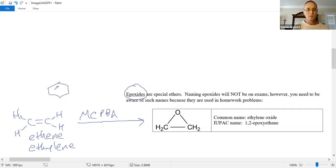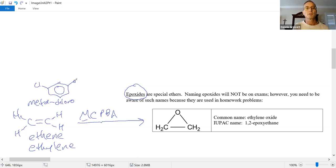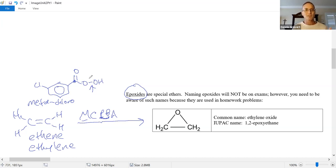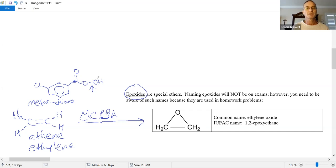MCPBA stands for meta-chloroperoxybenzoic acid. Benzoic acid is where you have a carboxylic acid directly attached to the ring. Peroxybenzoic acid is where you connect a second oxygen, and that makes it unstable — both oxygens are electronegative, tugging on the electrons, making this bond very weak and reactive. One of these oxygens gets donated to the alkene's pi bond and we create the epoxide. This is an ether — we have single-bonded oxygen connected to carbons — but the bond angles are 60 degrees when they should be 109.5, because every atom including oxygen is sp3. So there's significant angle strain in this molecule.